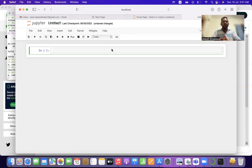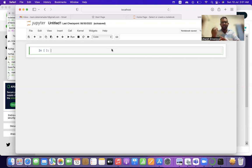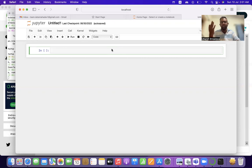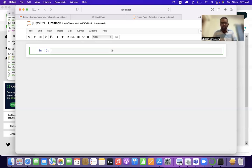We have uploaded three videos till date. One of them was the unboxing of my MacBook Pro powered by the M2 chip. The second video was an English version of how to install Anaconda on macOS or Windows. The third video was the Hindi version of how to install Anaconda on Mac or Windows.